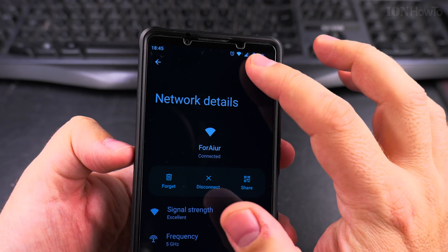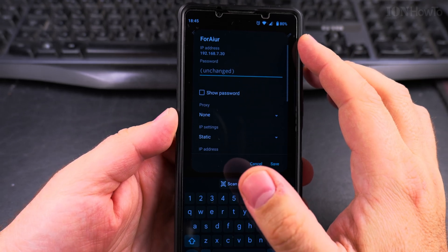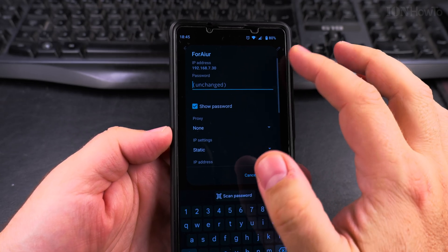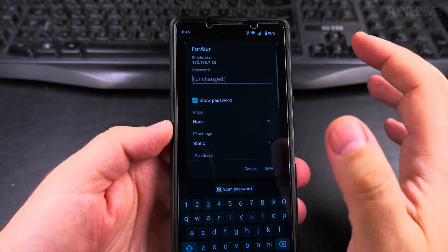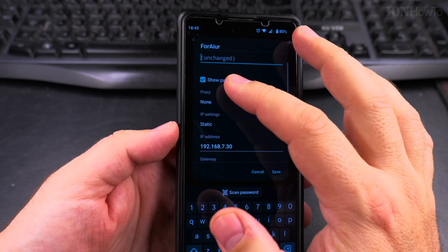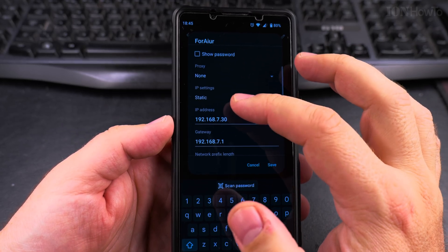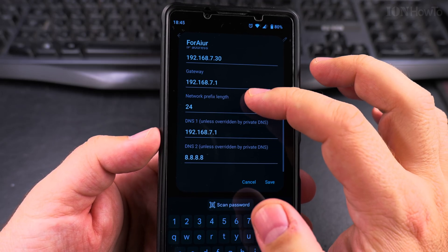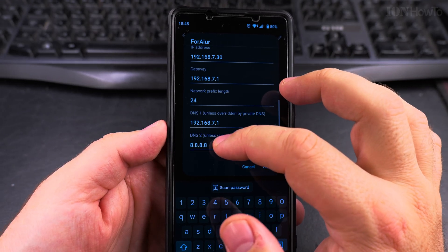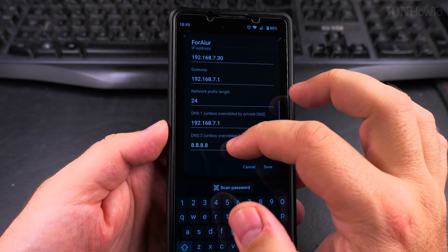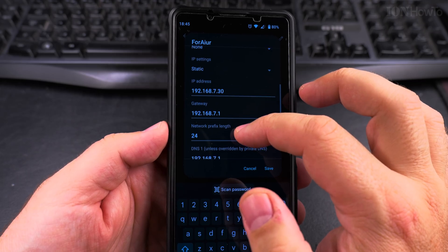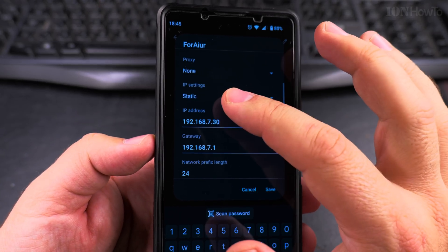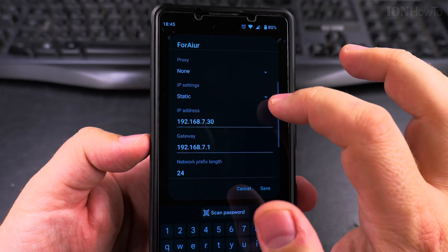You'll see the network details and then the pencil icon. Here you can change the password and show the password if you updated your Wi-Fi password. You can also change the IP settings. I already have manual IP settings set — DNS, a secondary backup DNS, the network prefix, IP address, and gateway. These are the most important, and I can see the IP settings are set to static.